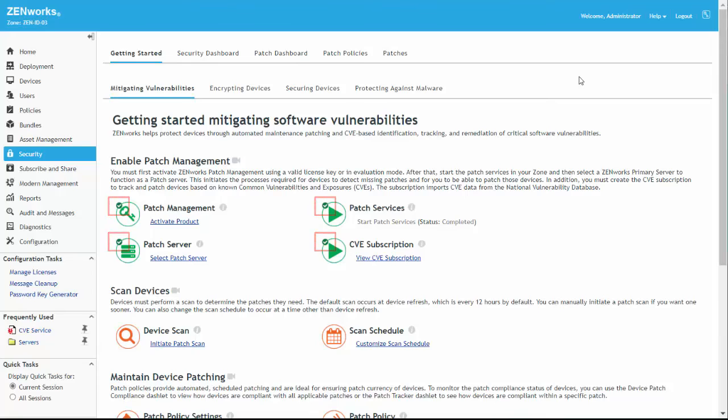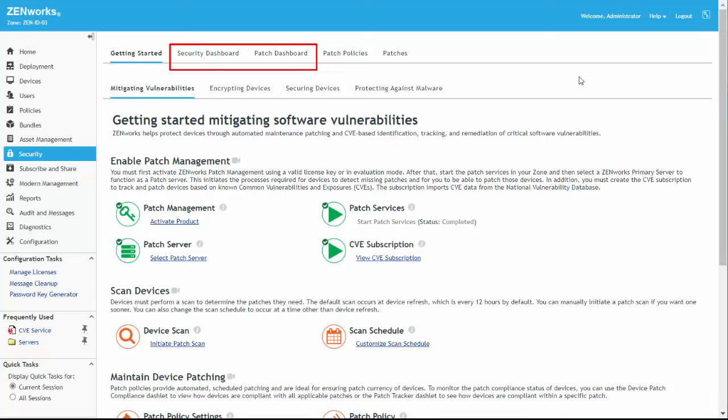With Patch Management activated and configured, data will begin populating CVE and patch dashlets after a vulnerability check and scan has run on zoned devices. The default scan occurs at device refresh, which is every 12 hours by default.